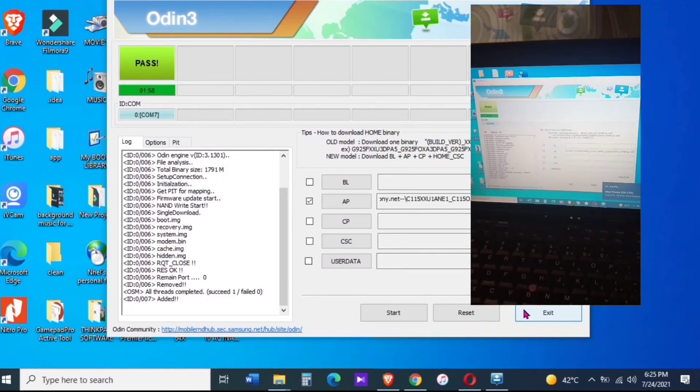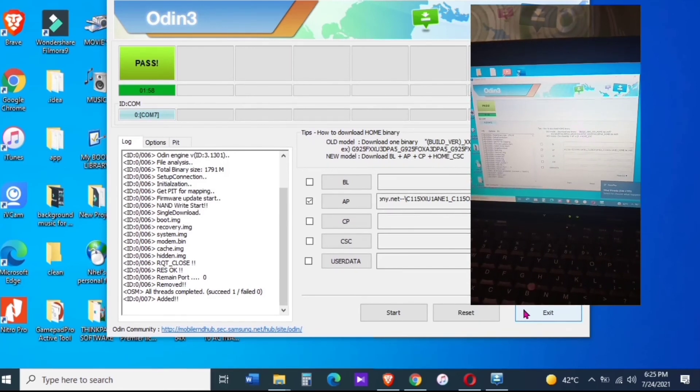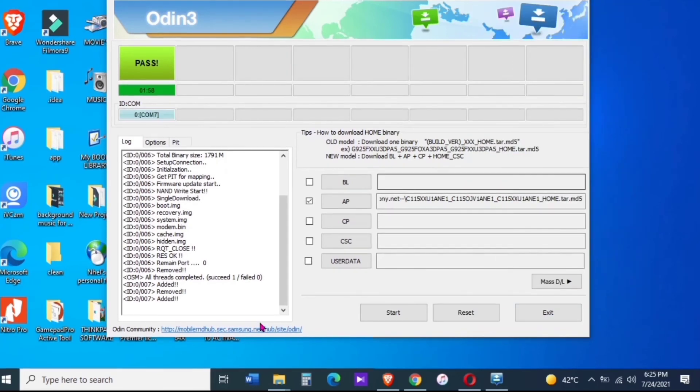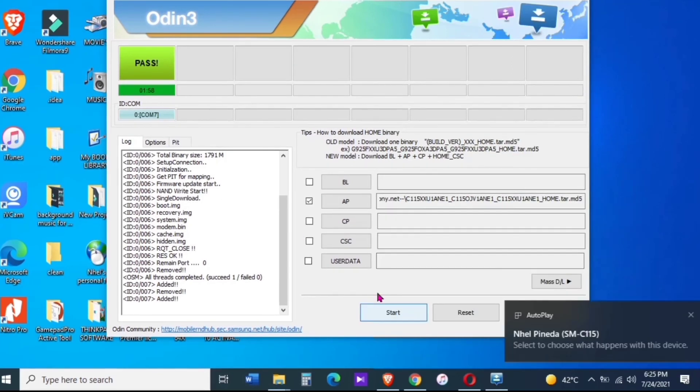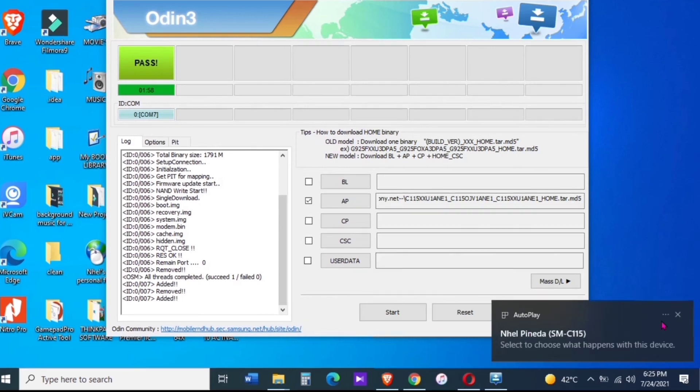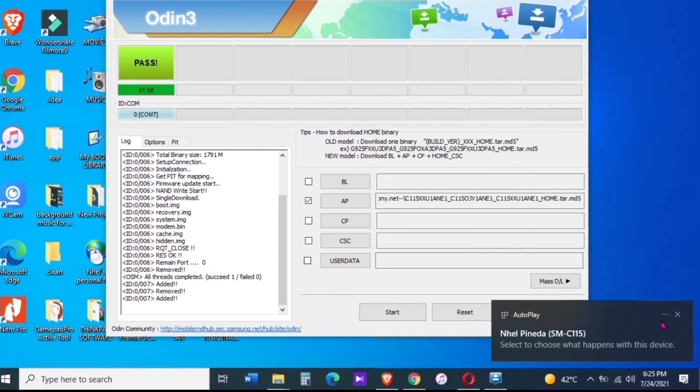Just follow those step-by-step procedure. For sure, you can be able to recover yours as well. And make sure to download the exact firmware for your devices.